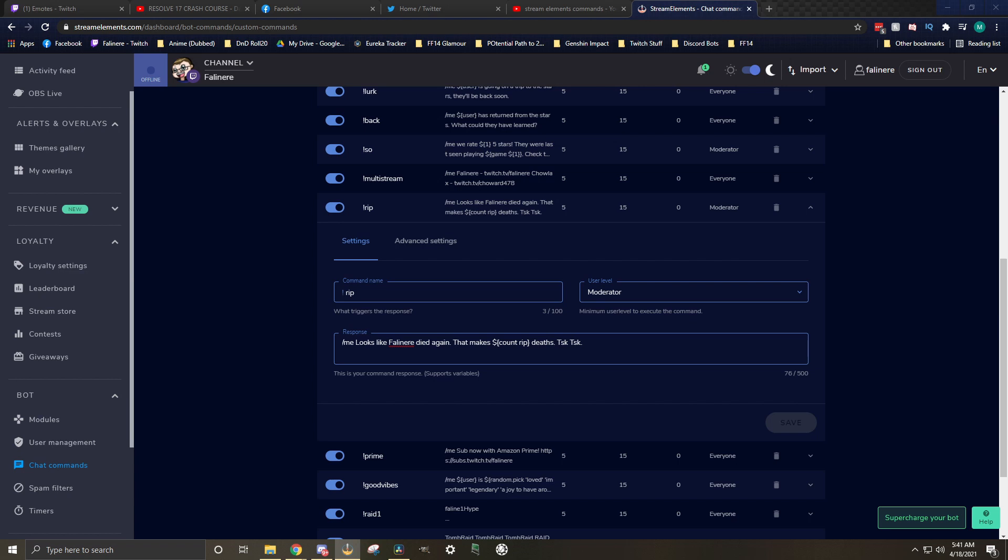To write this out, we do dollar sign, open bracket, count, space, a word, and then we close the bracket. That word can be anything. It doesn't have to be the same as the name of your command. It doesn't even have to be related to it. All that word is, is it denotes it from other counters. So if we have count rip, that rip is a counter. If we have rip with an exclamation mark, that is a different counter. If we have count cantaloupe, that is a third type of counter. All it's doing is it's separating what the different counts are, which means you can have multiple counters going up at the same time.